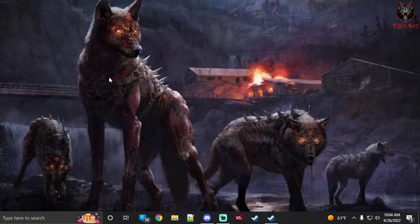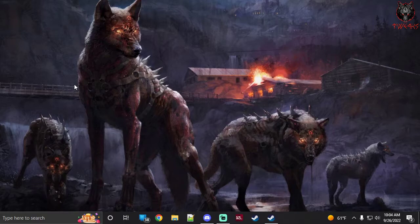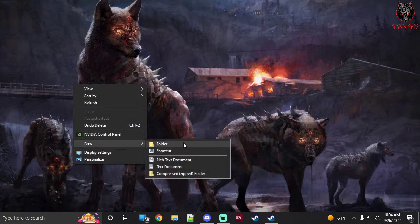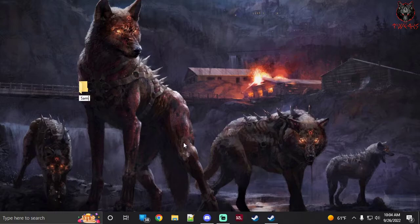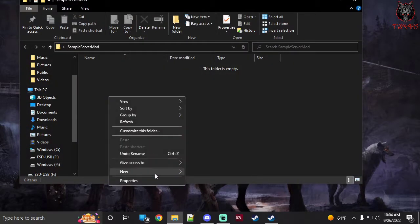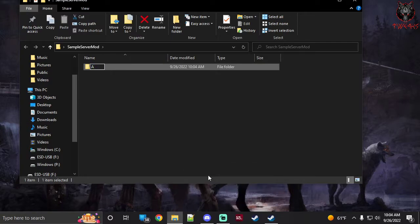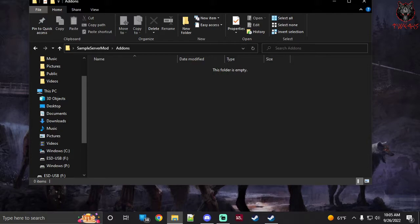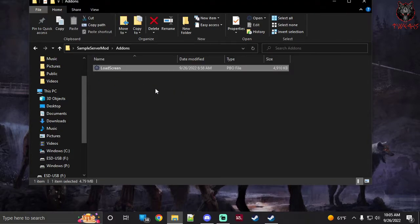To make your own server mod it's fairly simple. First, create a new folder — I usually do this on my desktop. Give it the name of your server mod; I'll call it 'Sample Server Mod'. Inside that folder, create another folder called 'addons' — capital A, lowercase the rest. This is where you're going to put all your PBOs. Like from the last video, the load screen PBO — you just stick it in there.